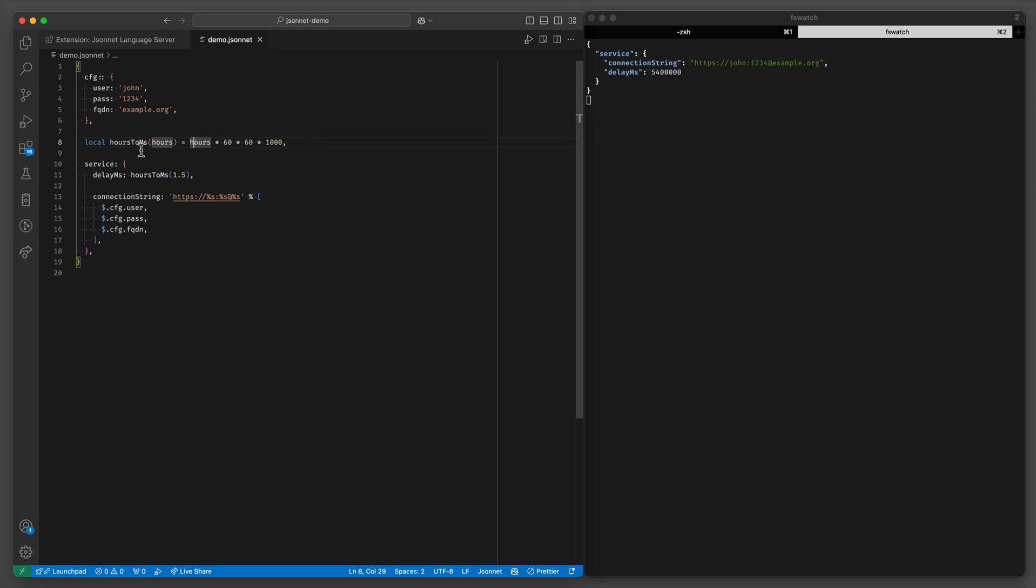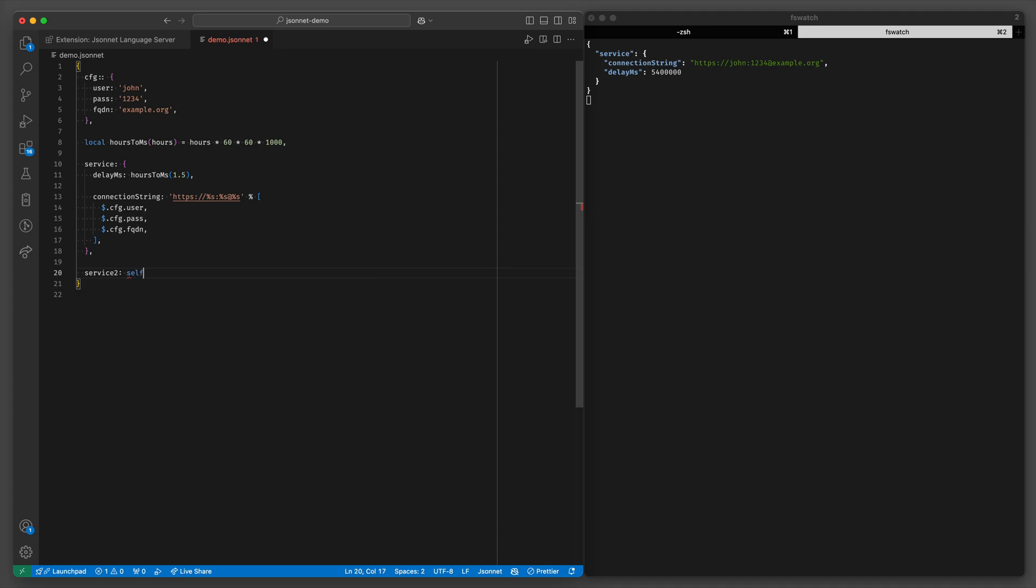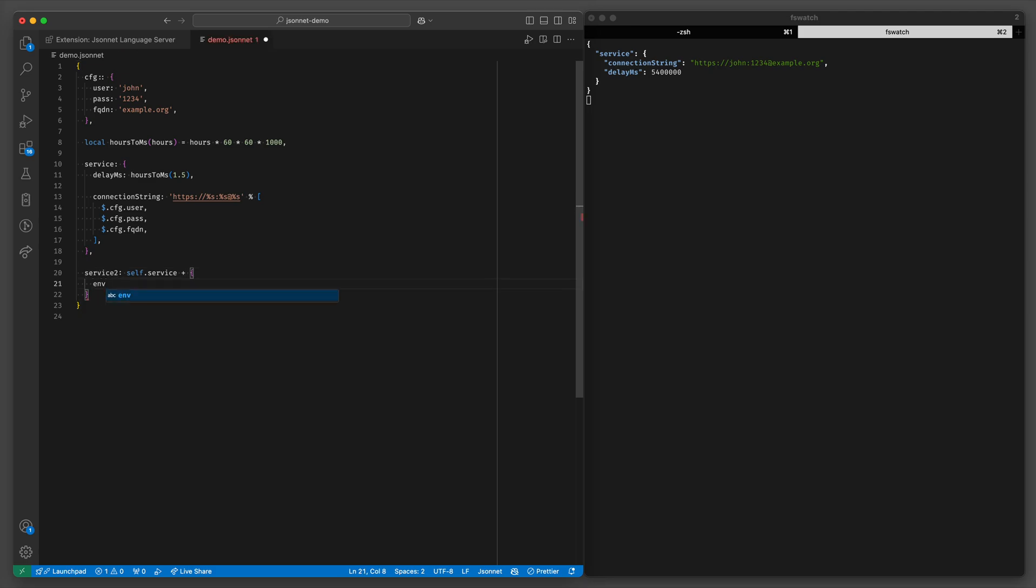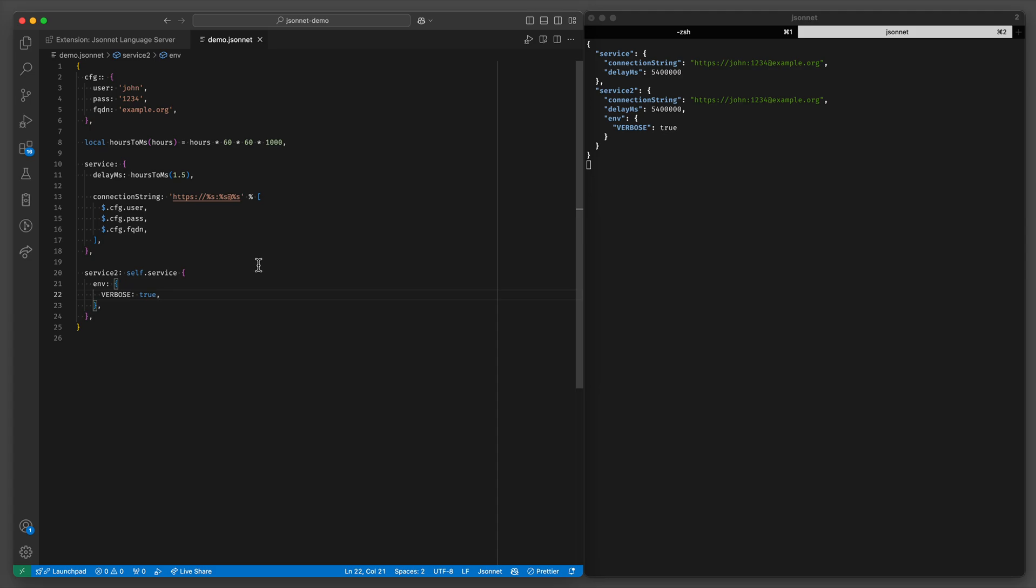Okay so we have functions. Now let's talk about object merging. Let's say we have another service that's kind of similar to the first one but has some changes. So we can concatenate this original object and add let's just say environment variables, let's just say verbose true.